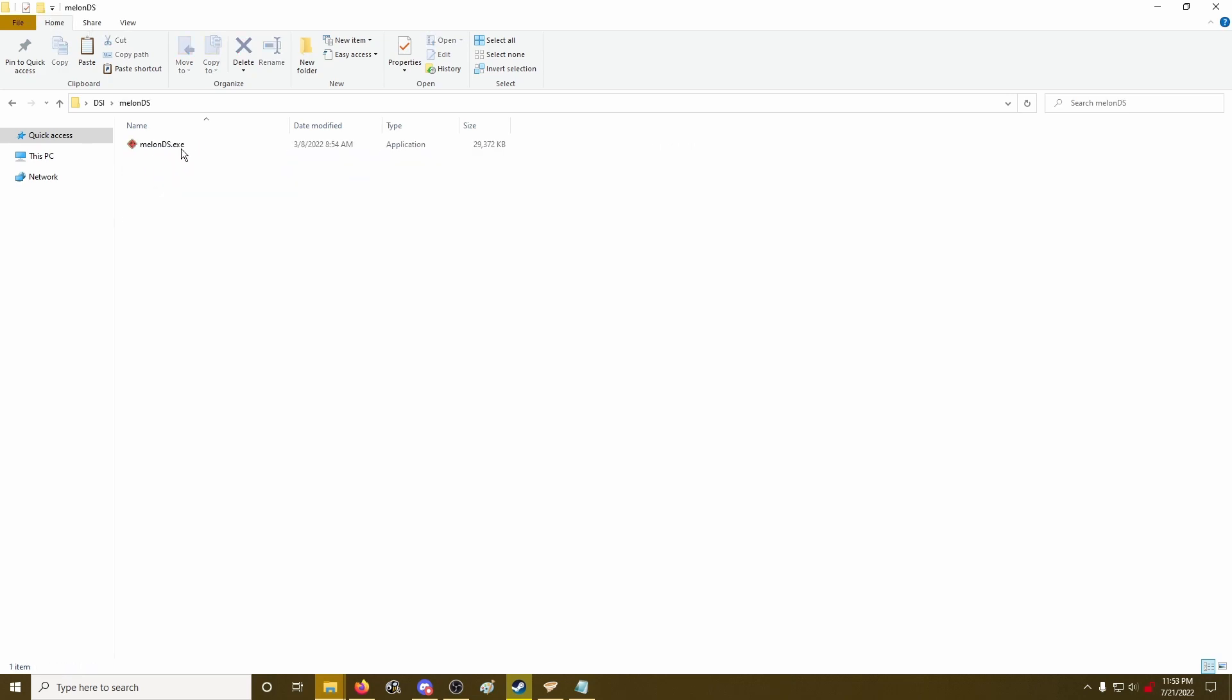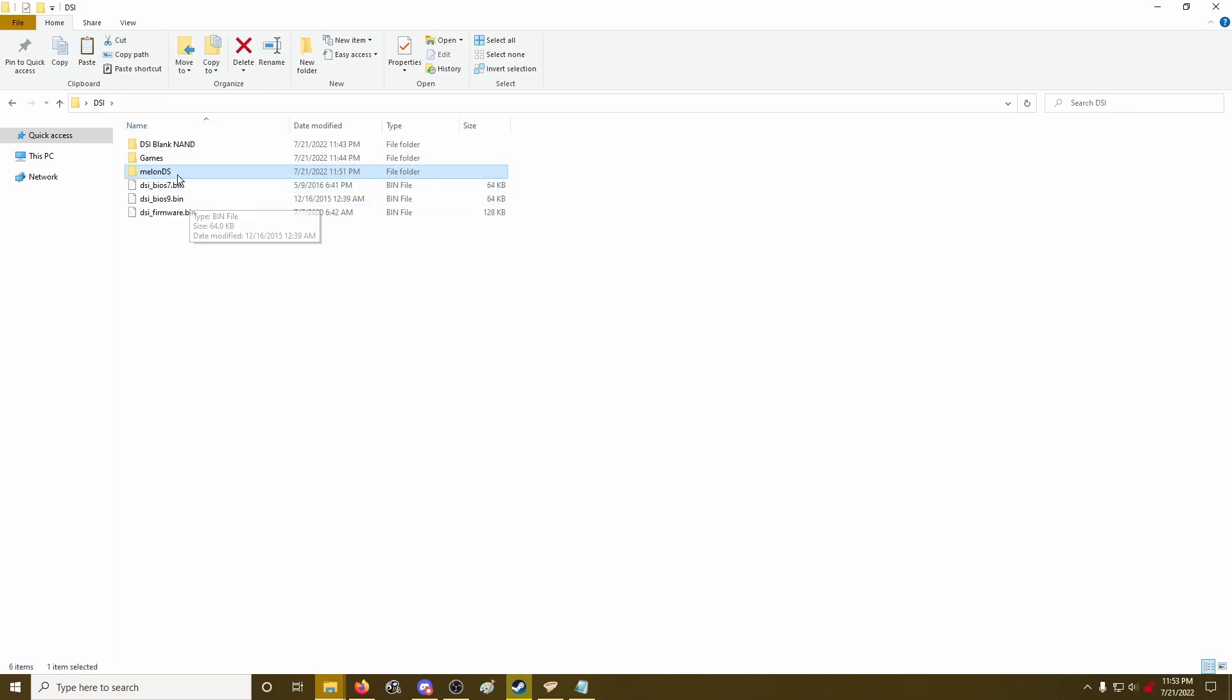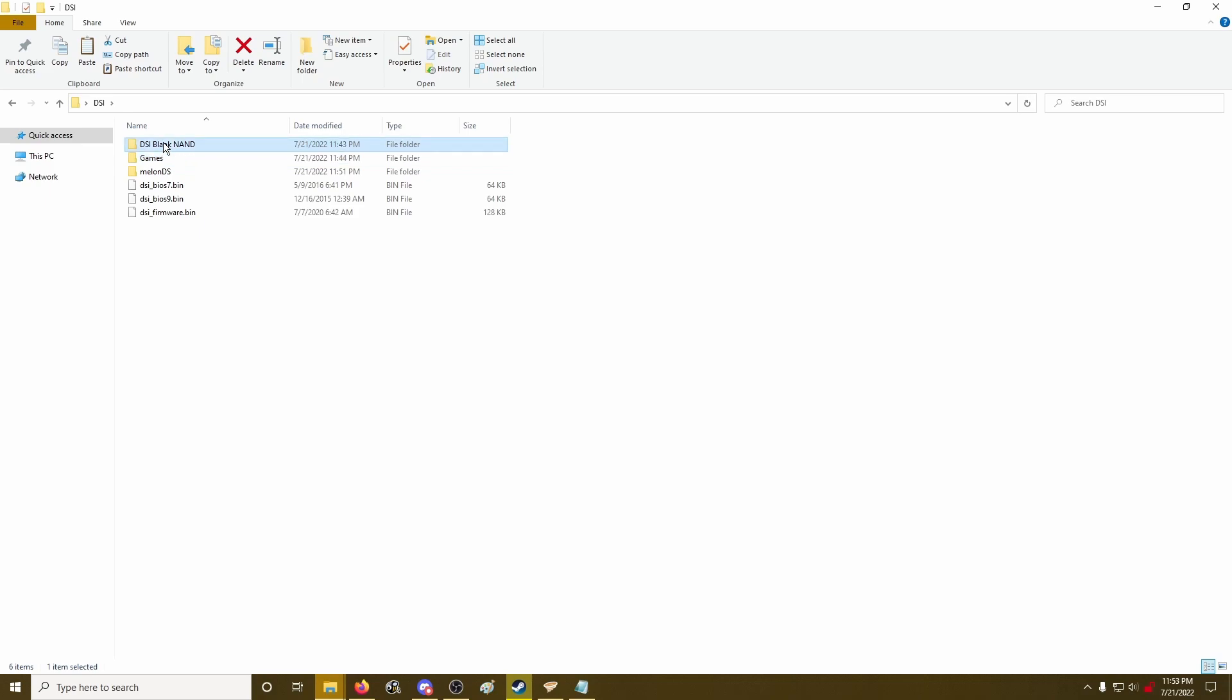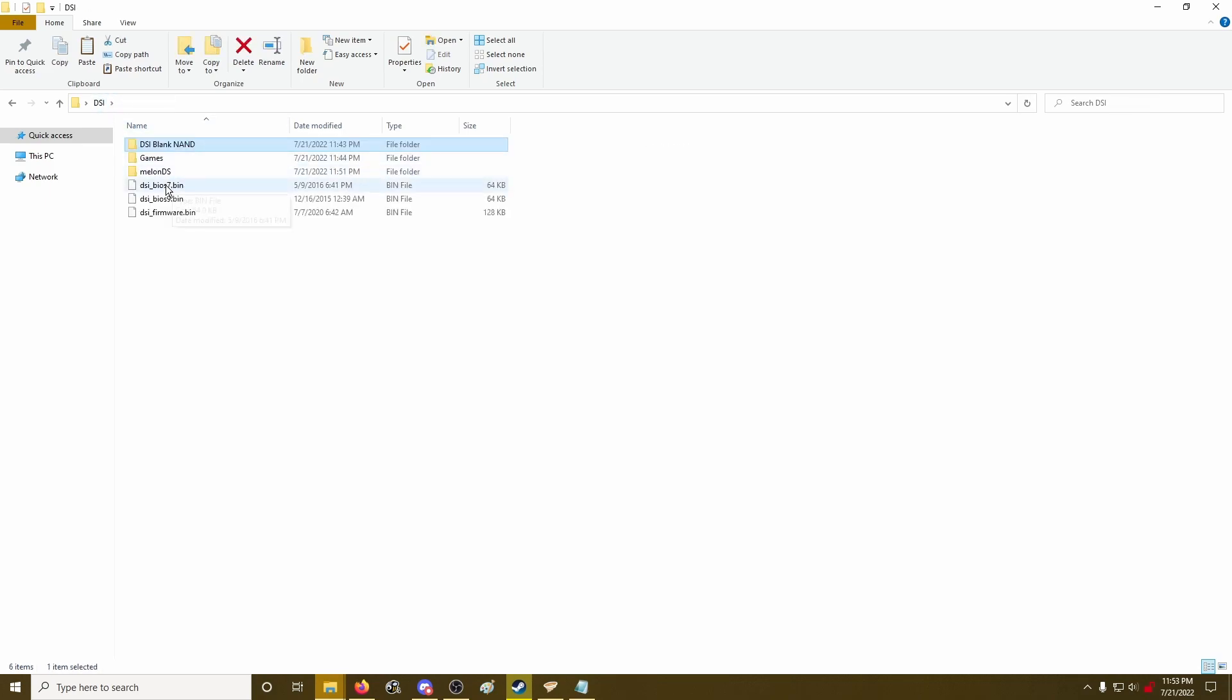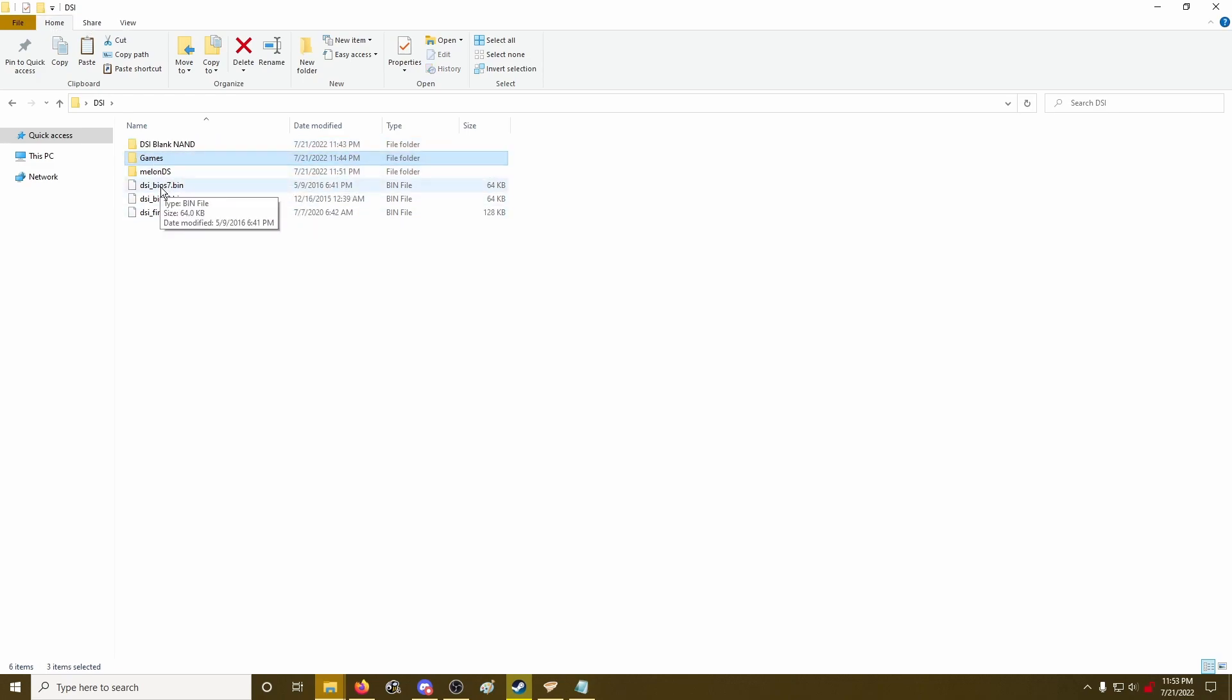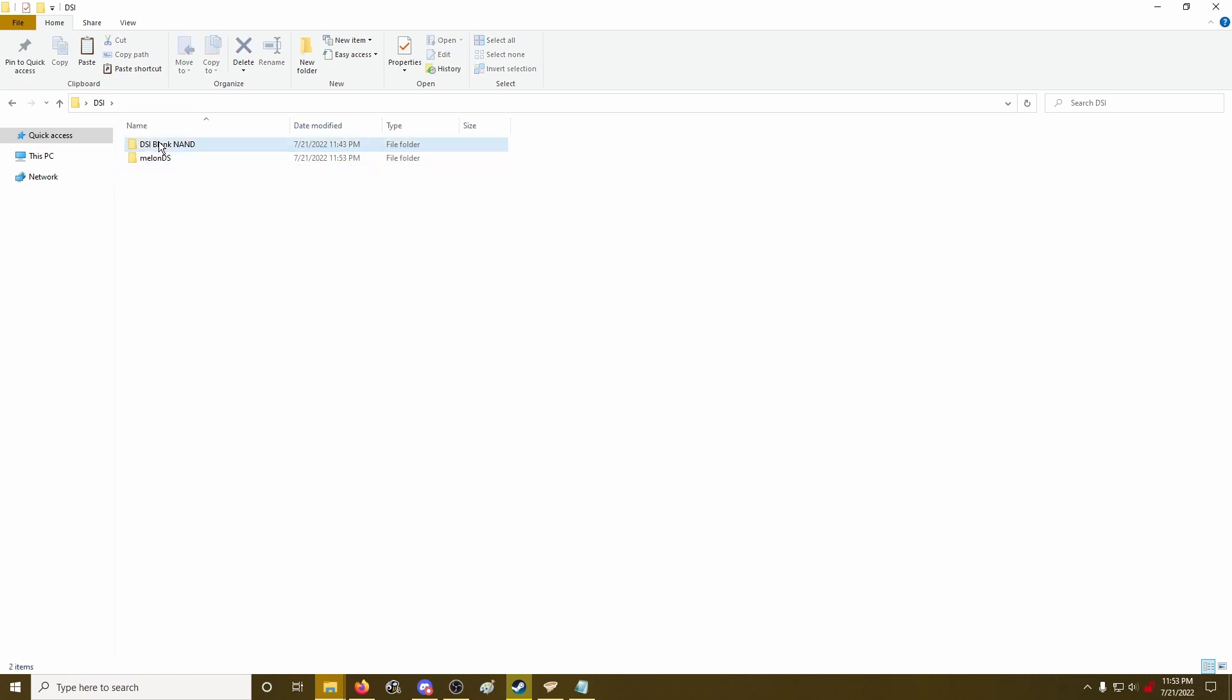So I've got the installation file here for MelonDS or just the emulator. I've got my DS games, or DSiWare games, and blank NAND files and firmware here. So I'm just going to put all of these inside of the MelonDS folder and also a copy of the NAND file.